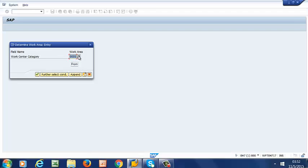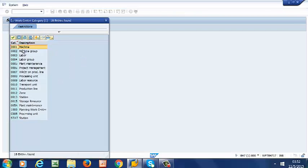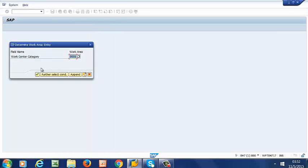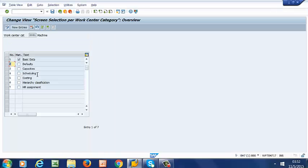We need to select our work area. It's going to be 0001. Then we can run it.